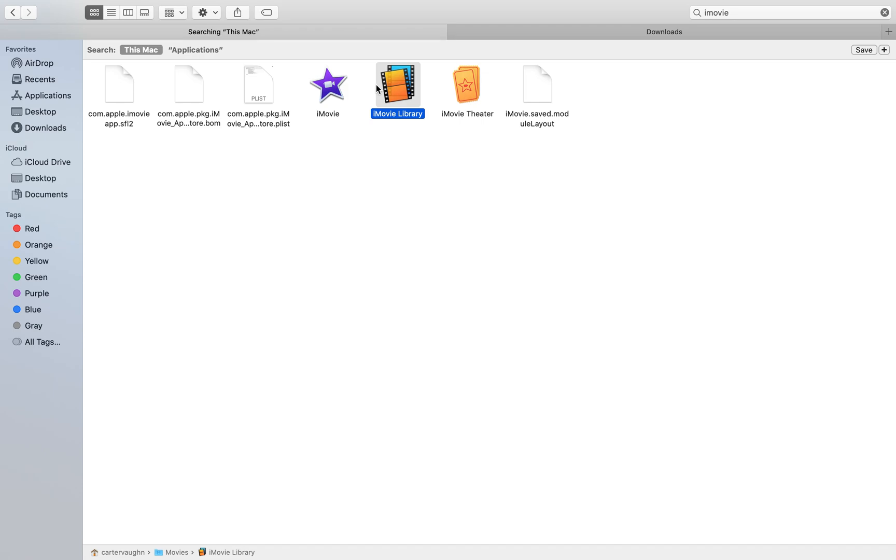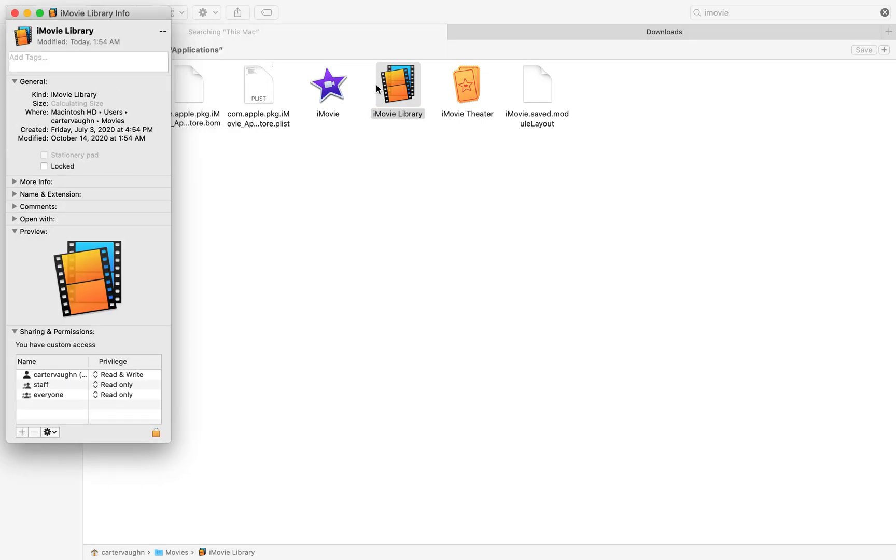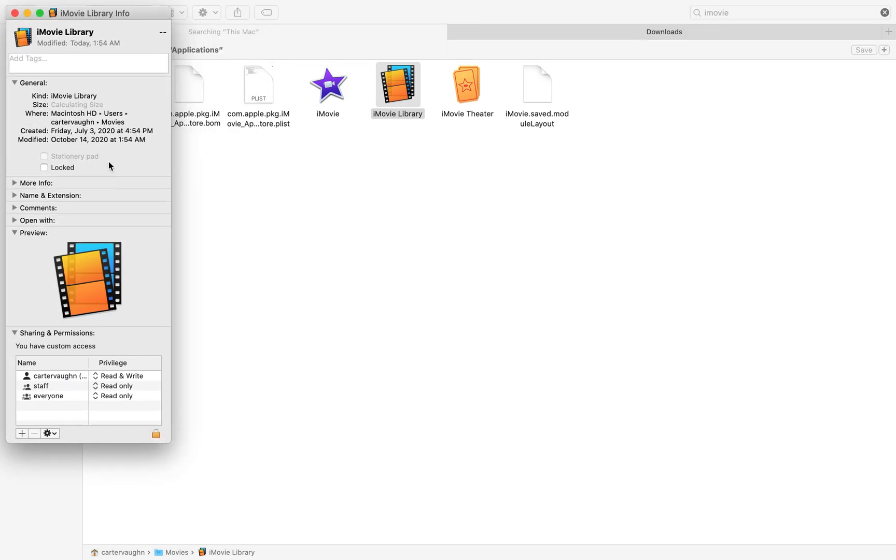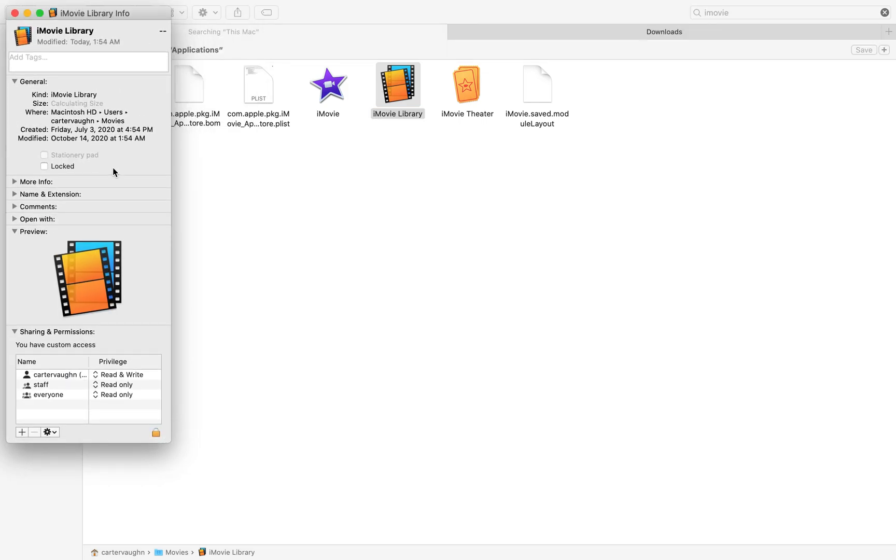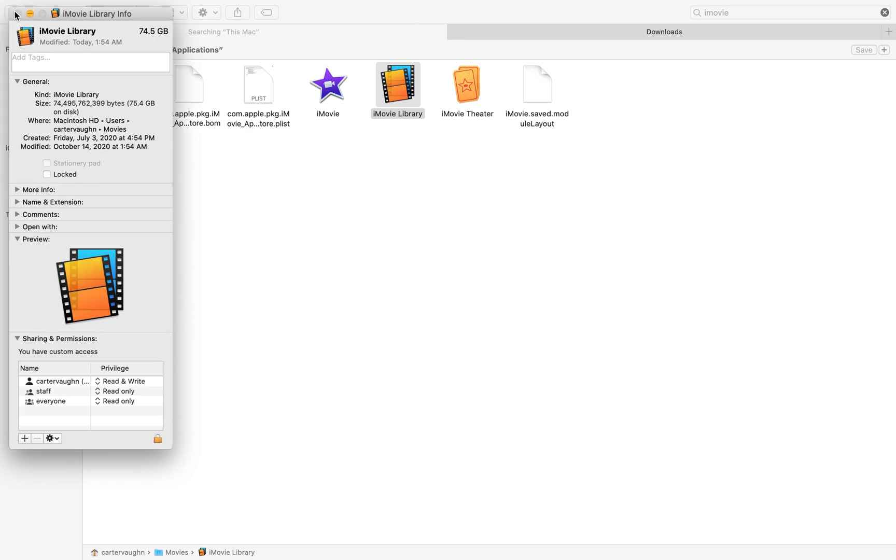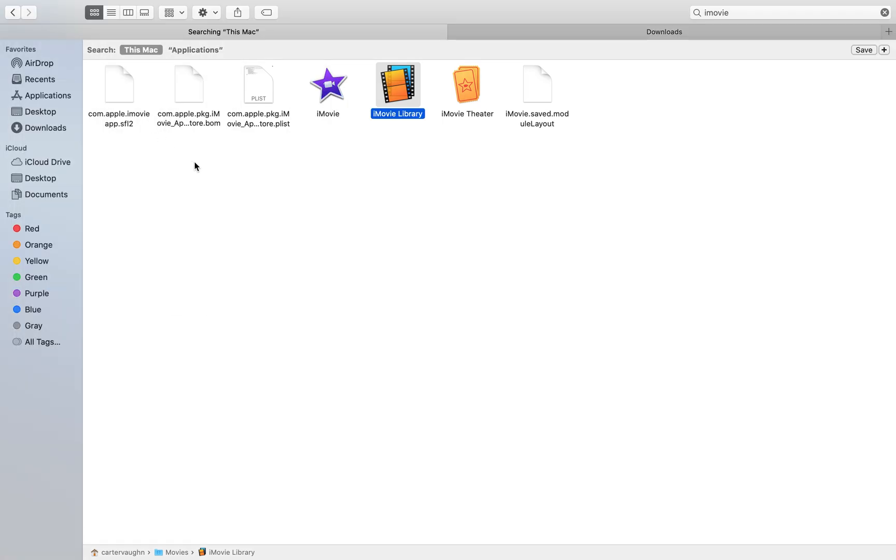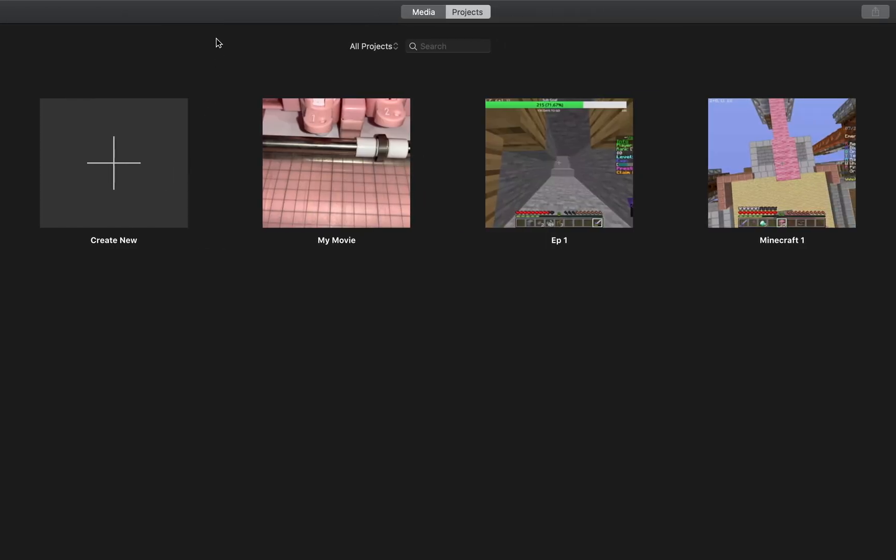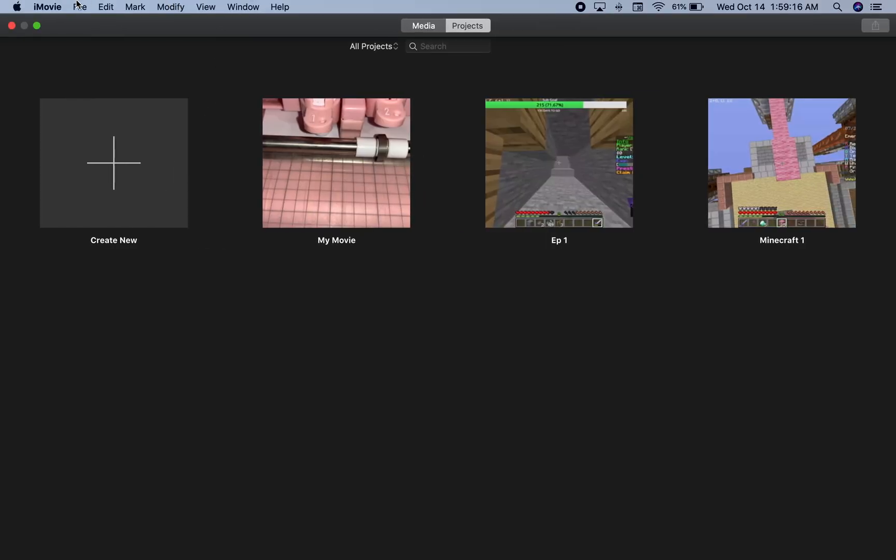However, the iMovie library takes up over 75 gigabytes of storage, 74.5. And you may be wondering, how do you clear up this? It's pretty simple.